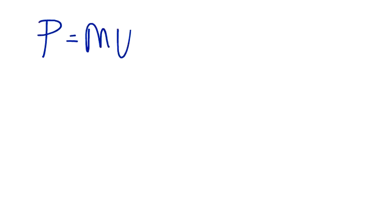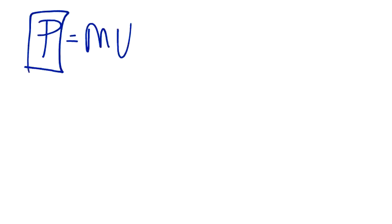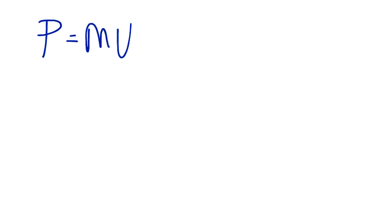Momentum is the mass times the velocity. I have no idea why they picked P, I guess I'm getting confused with the mass, my guess. Momentum, we have a velocity.